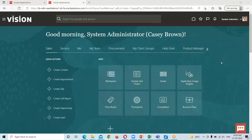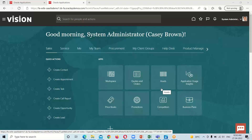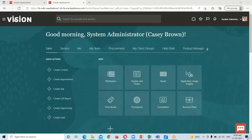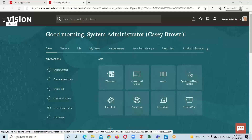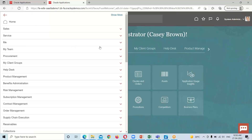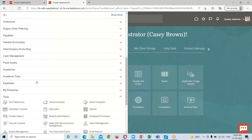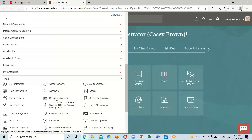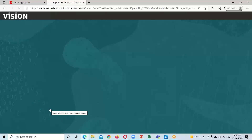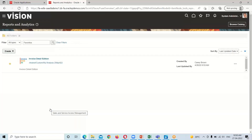I have logged into the instance and this is the home page of our application. The navigation for the OTBI environment is: click on the navigator icon, search for the Tools option, and under Tools click on Reports and Analytics. This will redirect us to the OTBI home page where we can create a new analysis or view and edit existing ones.